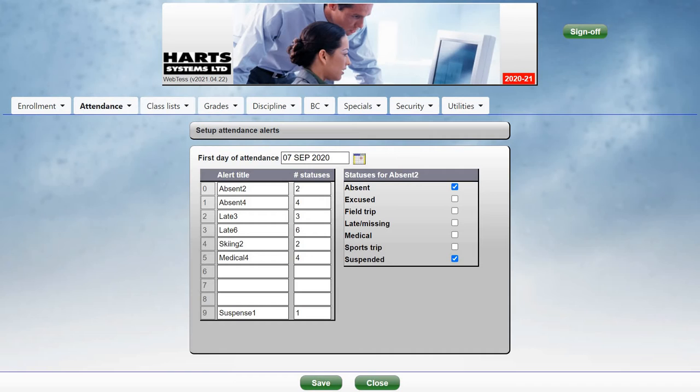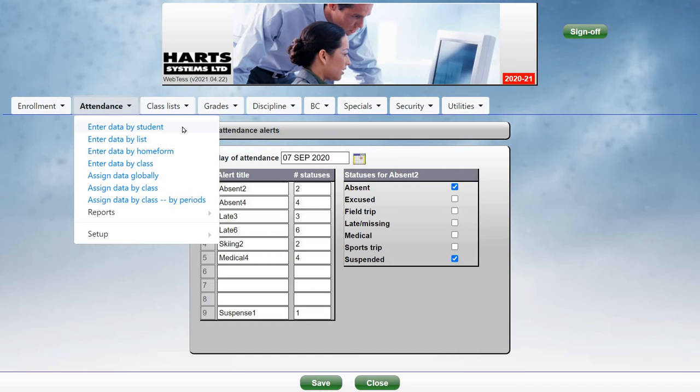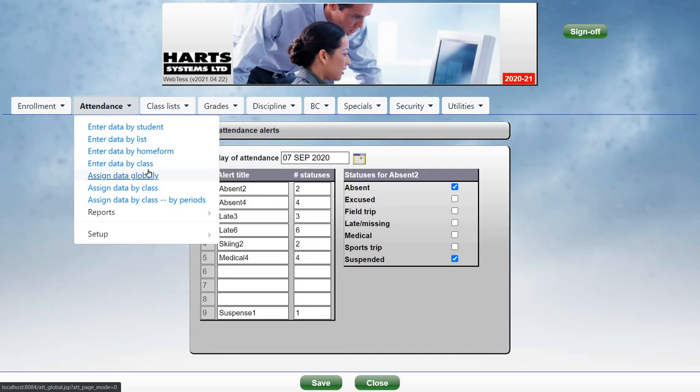Now we will enter attendance. Attendance can be entered in the school office by student, by list, by homeroom, and by class. Teachers can also use WebTest to enter attendance into their own classes. Any attendance entered by teachers is instantly updated into the school office, and any attendance entered by the office will be seen by the teachers when they bring up their class lists.